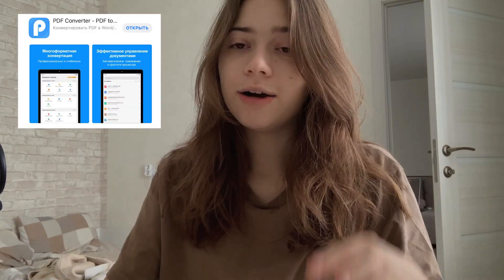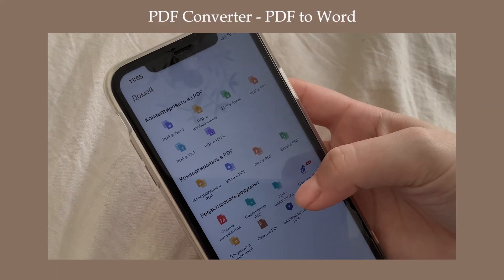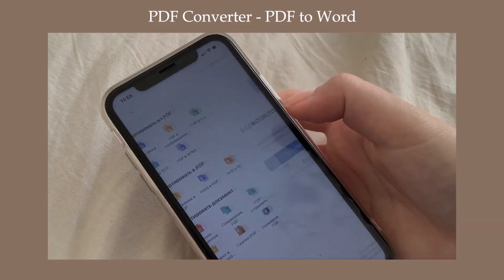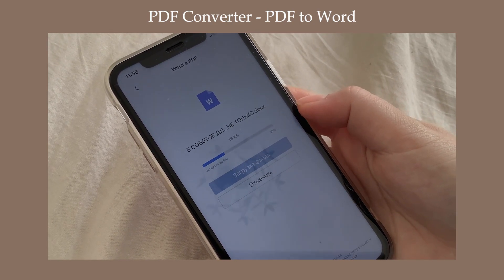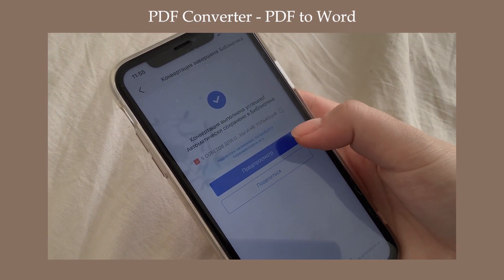Это приложение называется PDF-конвертер. В этом приложении что мне удобно? Я всегда для видео пишу сценарий. И для этого мне нужно его перенести либо на iPad, либо на телефон. Но я пишу его в Word-овском документе, и соответственно, Word-овские документы у меня не отображаются на iPad или на телефоне. Поэтому я использую приложение для конвертирования их в PDF. PDF у меня как раз-таки отображается. Вот это приложение, которое я вам хочу рассказать — тут можно конвертировать не только из PDF в разные форматы.